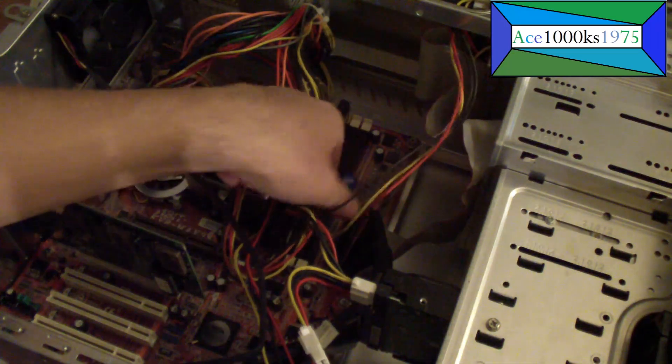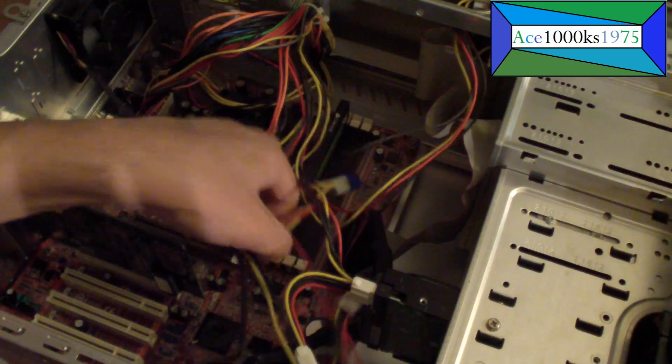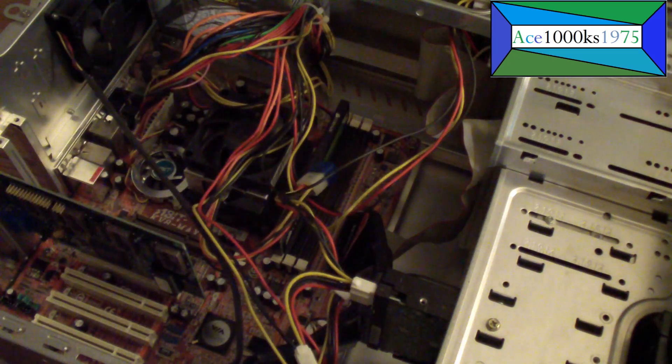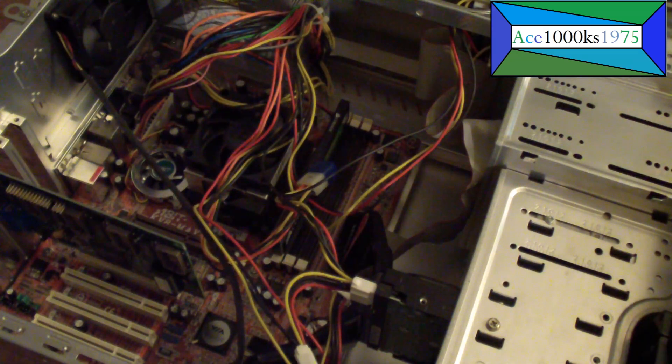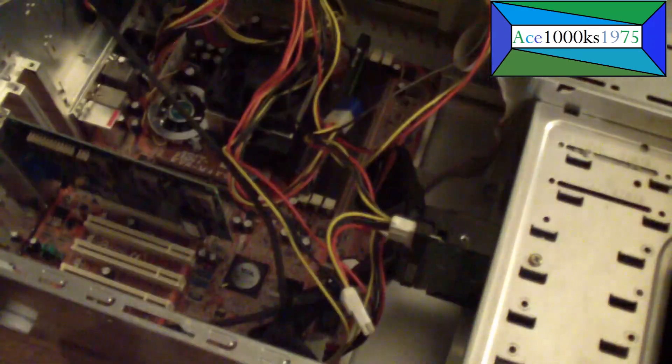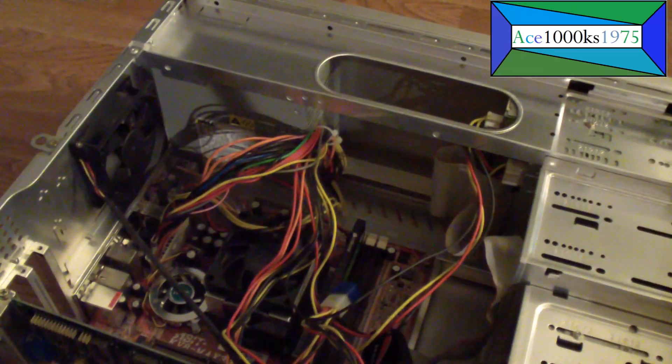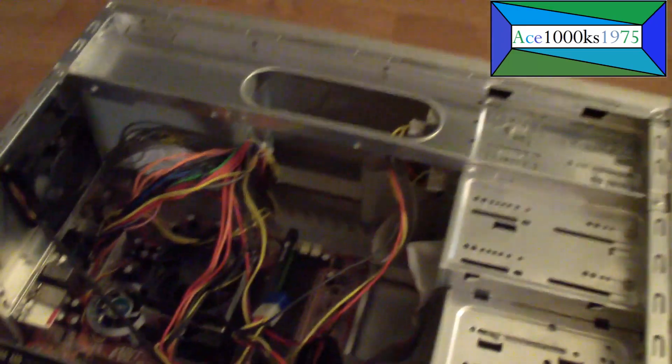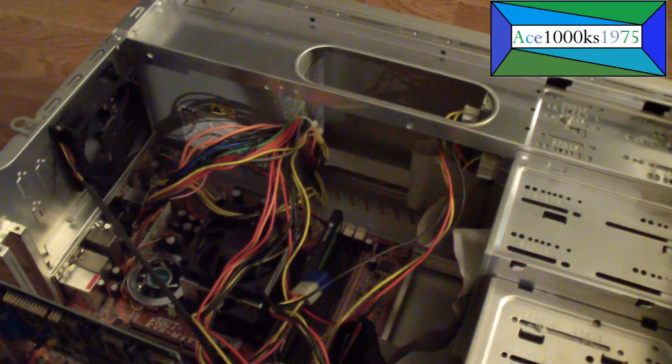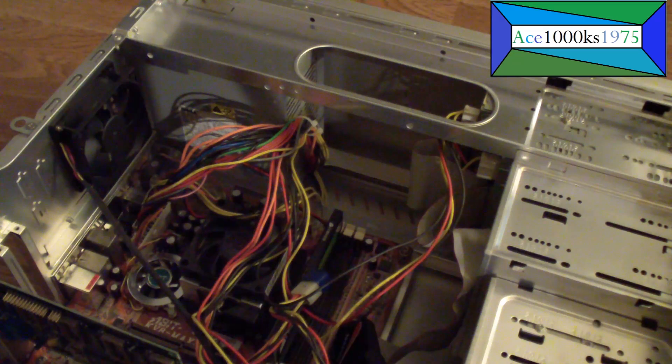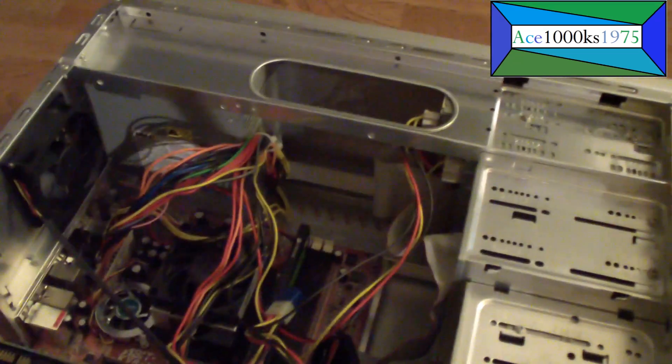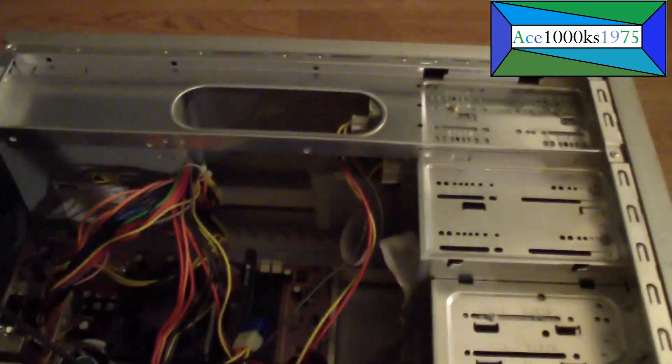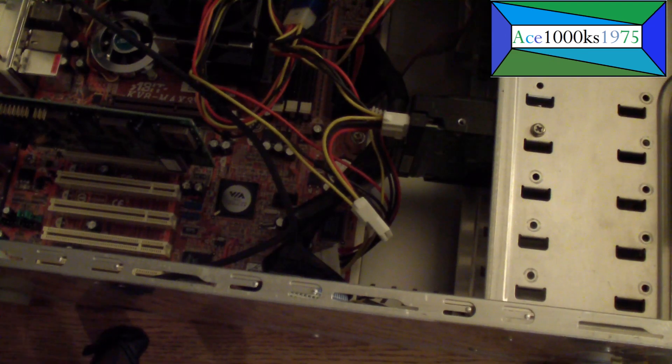It uses DDR1 RAM, and I put a 250 watt ATX power supply in it. It only has Molex power connectors on it, it's an old power supply.